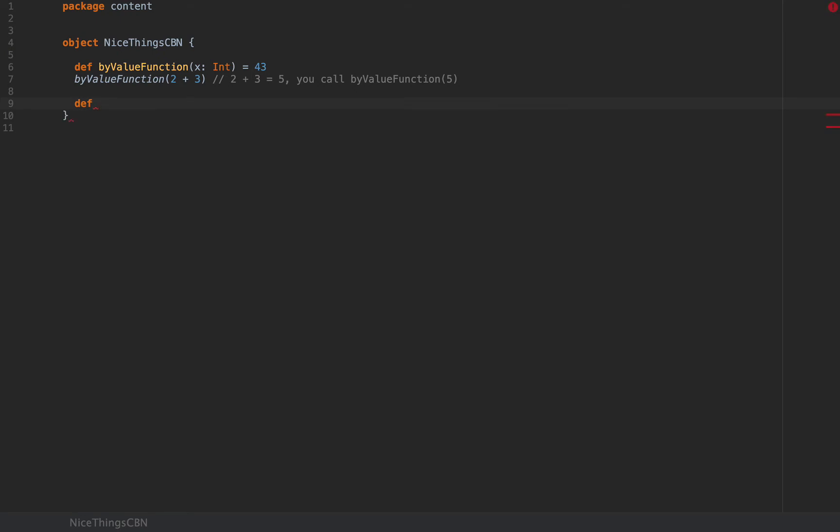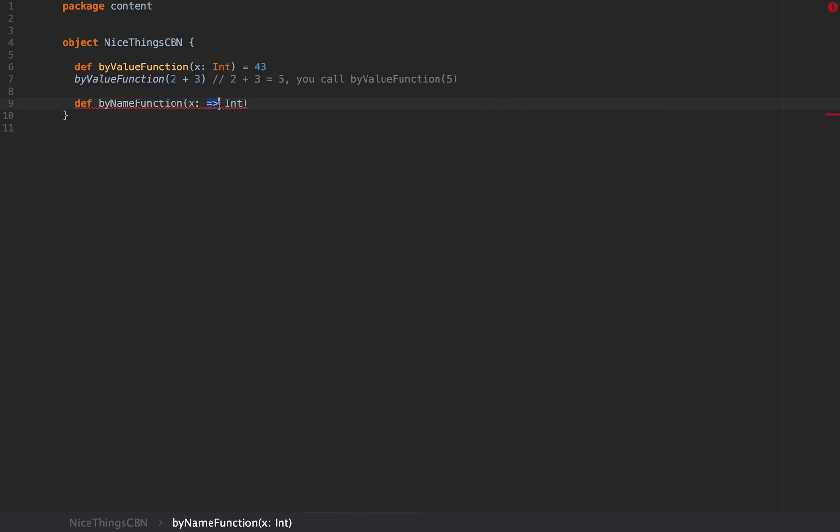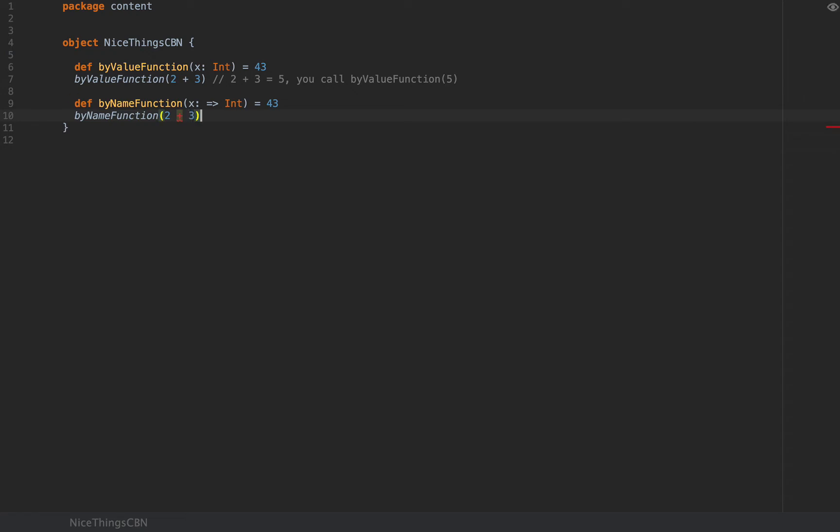Now, if I define a function called byNameFunction, which takes an argument in the form of x colon arrow int, the arrow here makes all the difference in the world. This is the million dollar sign in this video. And if the implementation is the same, 43, then when you call byNameFunction with 2 plus 3, then 2 plus 3 is not evaluated.